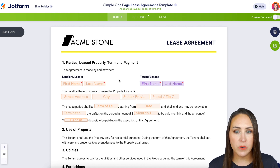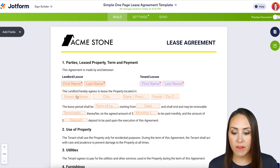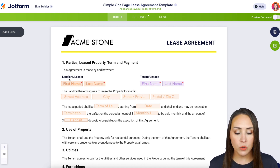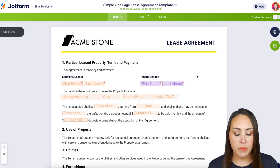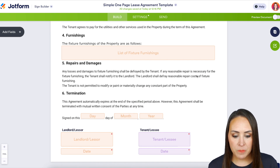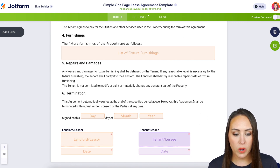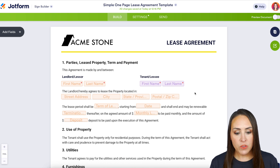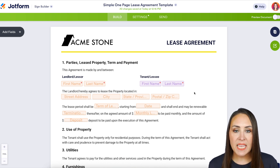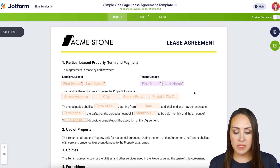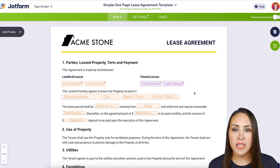Before I start working with a template, I like to do a quick scroll to see what I'm working with. I can see that everyone highlighted in orange is going to be the landlord, and everyone in purple is going to be the tenant — we can see them further down as well.